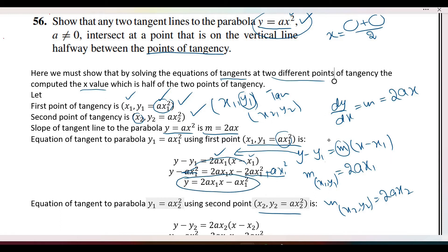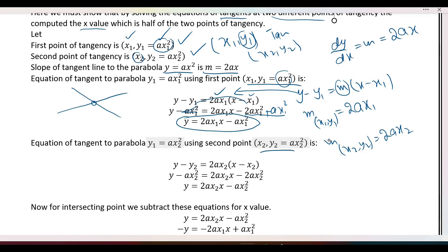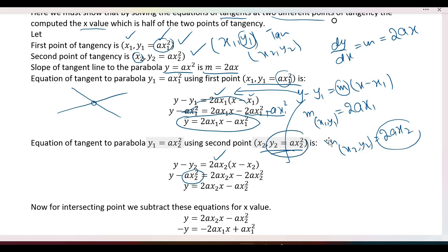The two tangent line equations — one at (x1, y1) and one at (x2, y2) — can be written out. For the second tangent, the slope is 2ax2 and y2 equals ax2 squared by the function.